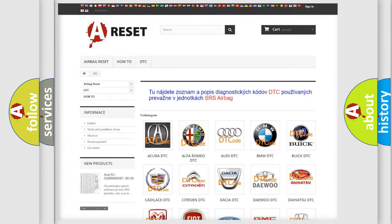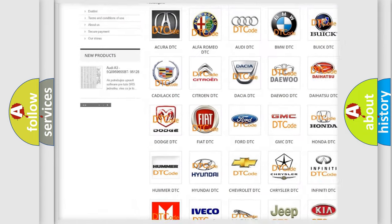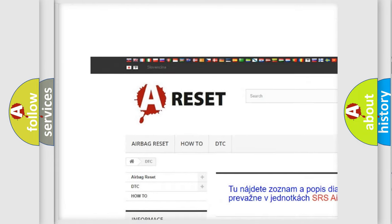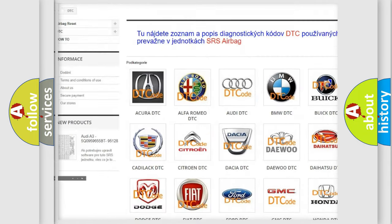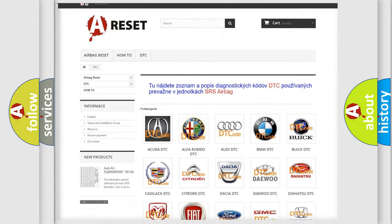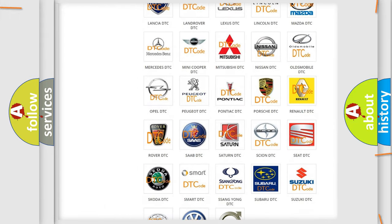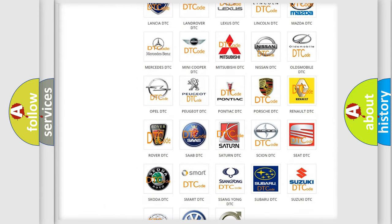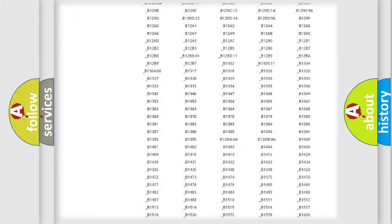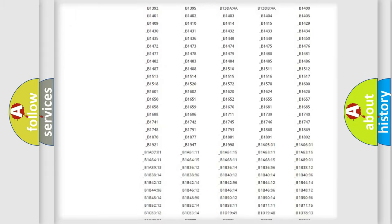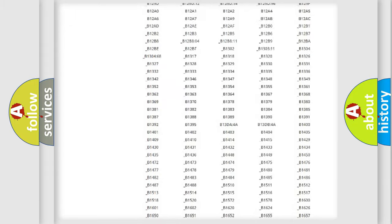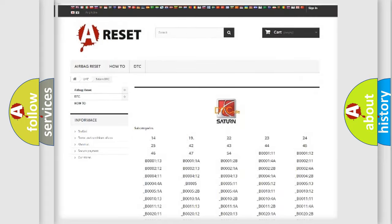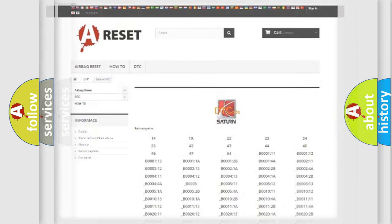Our website airbagreset.sk produces useful videos for you. You do not have to go through the OBD2 protocol anymore to know how to troubleshoot any car breakdown. You will find all the diagnostic codes that can be diagnosed in Saturn vehicles, and many other useful things.